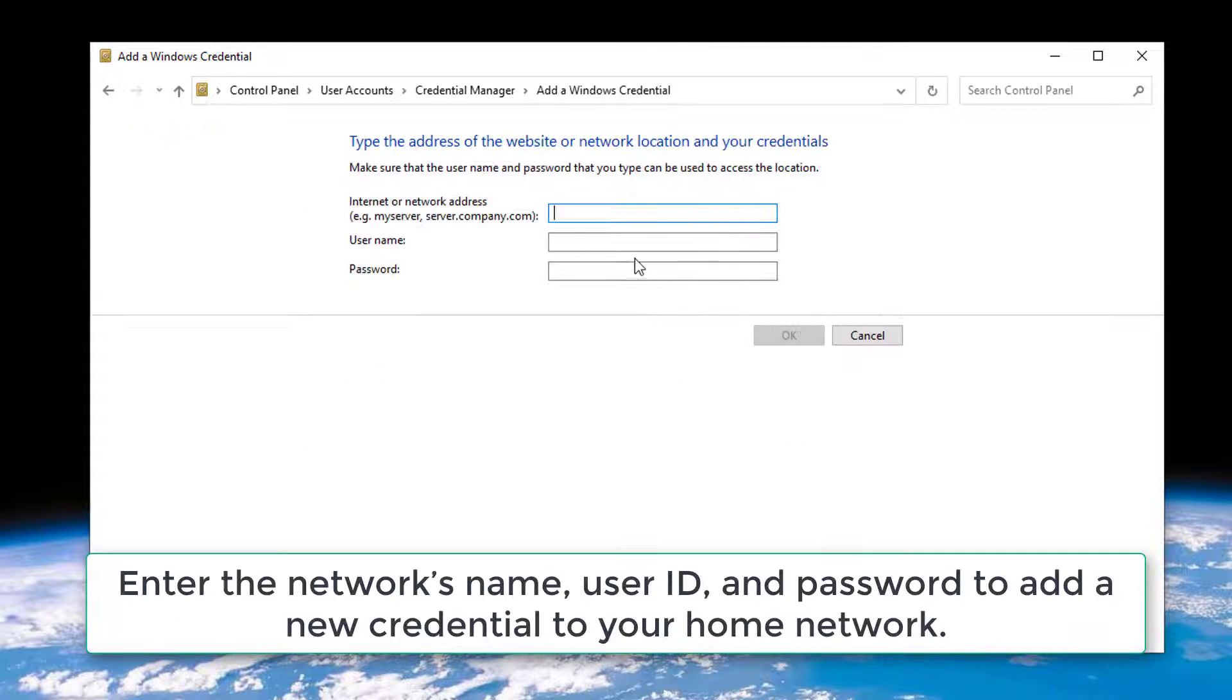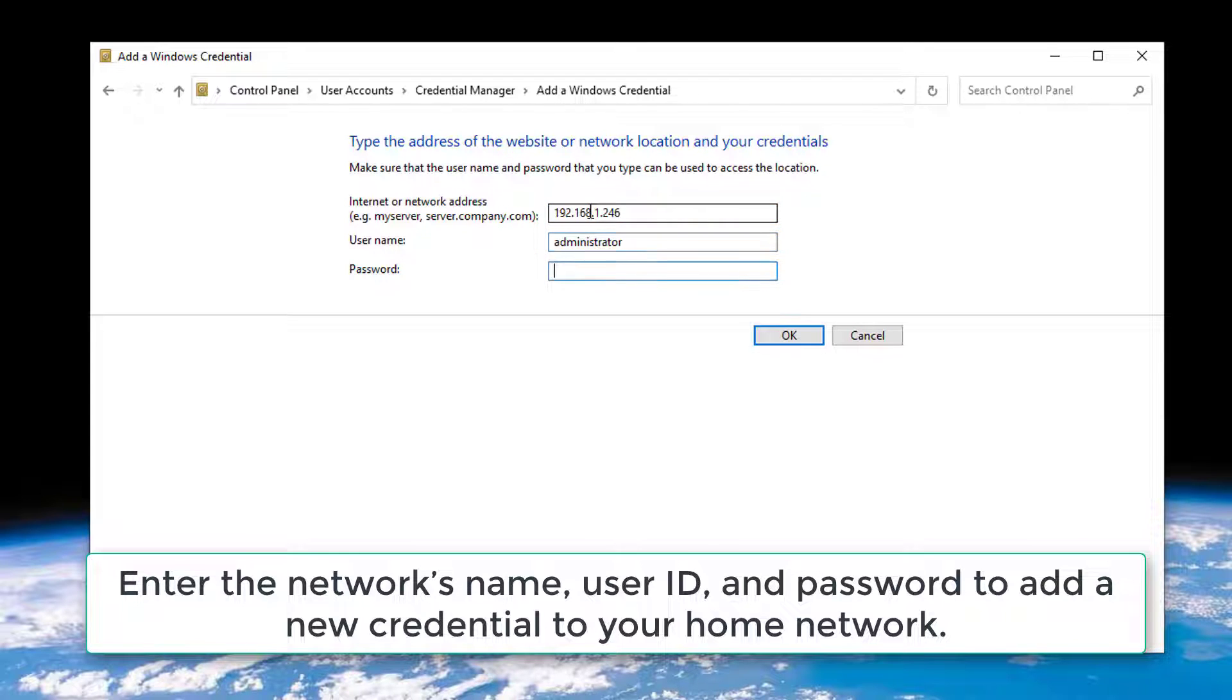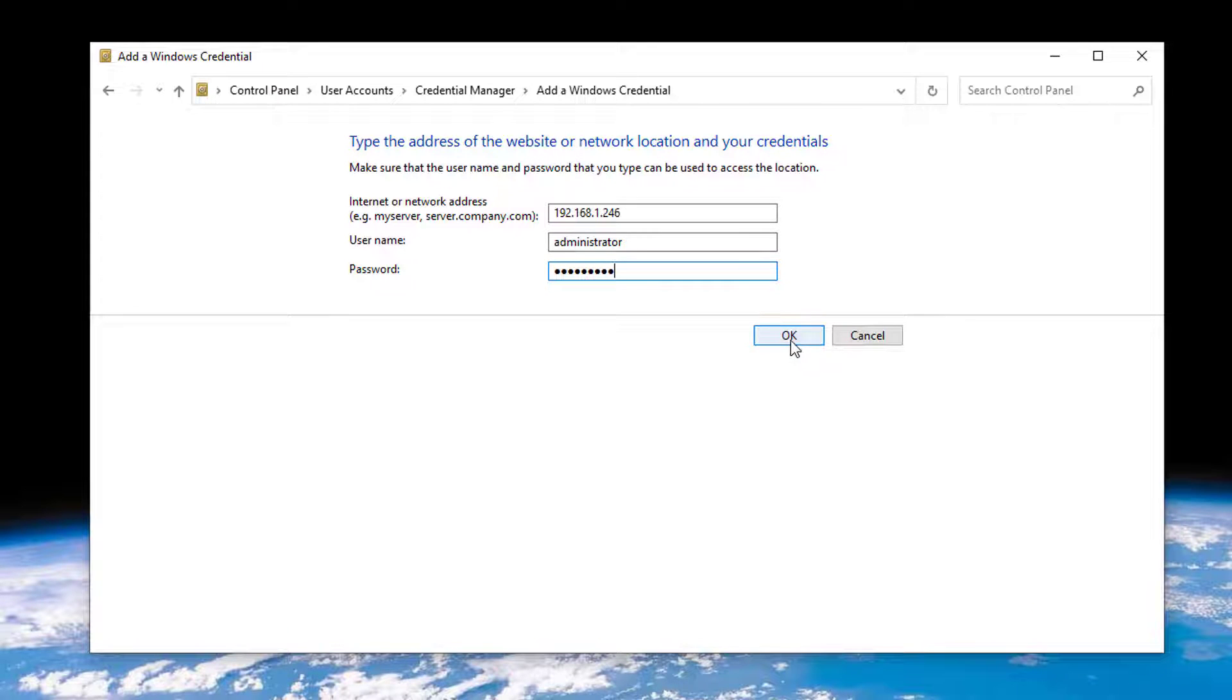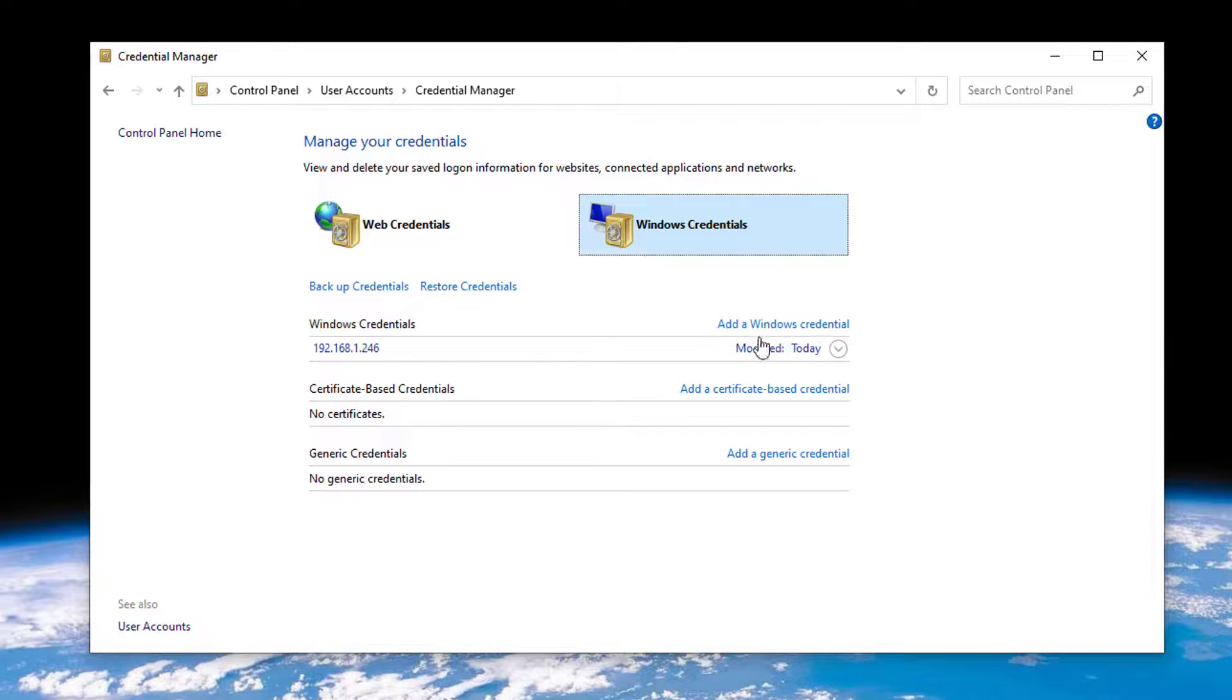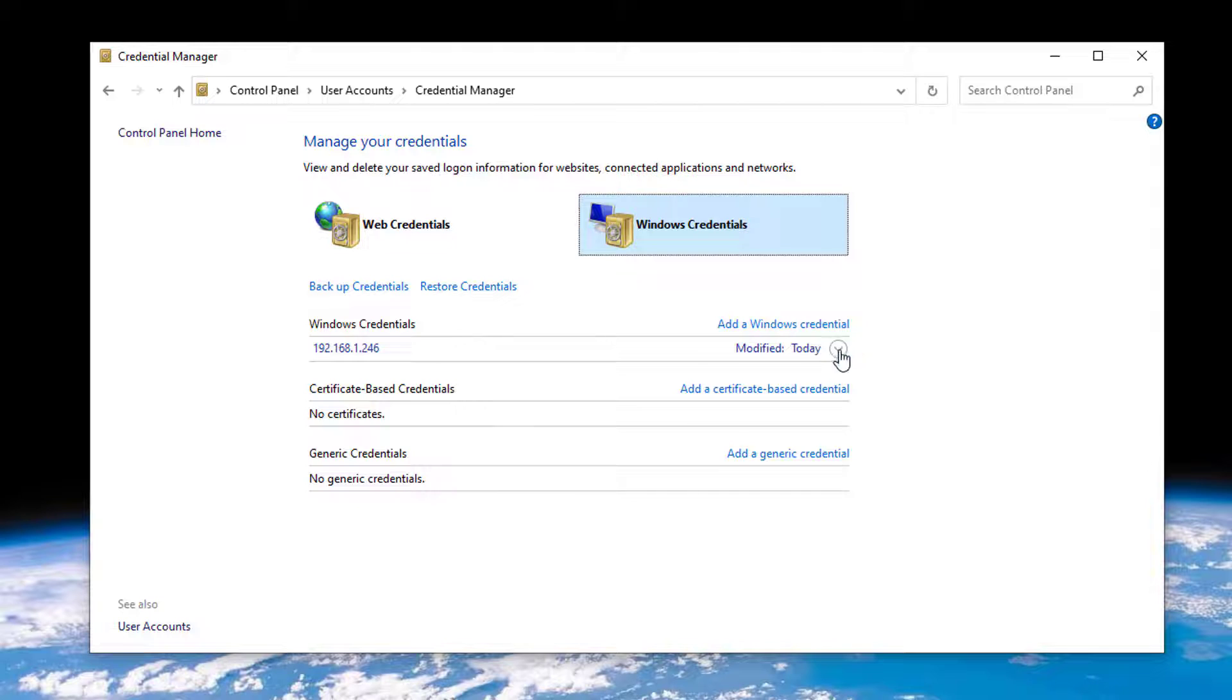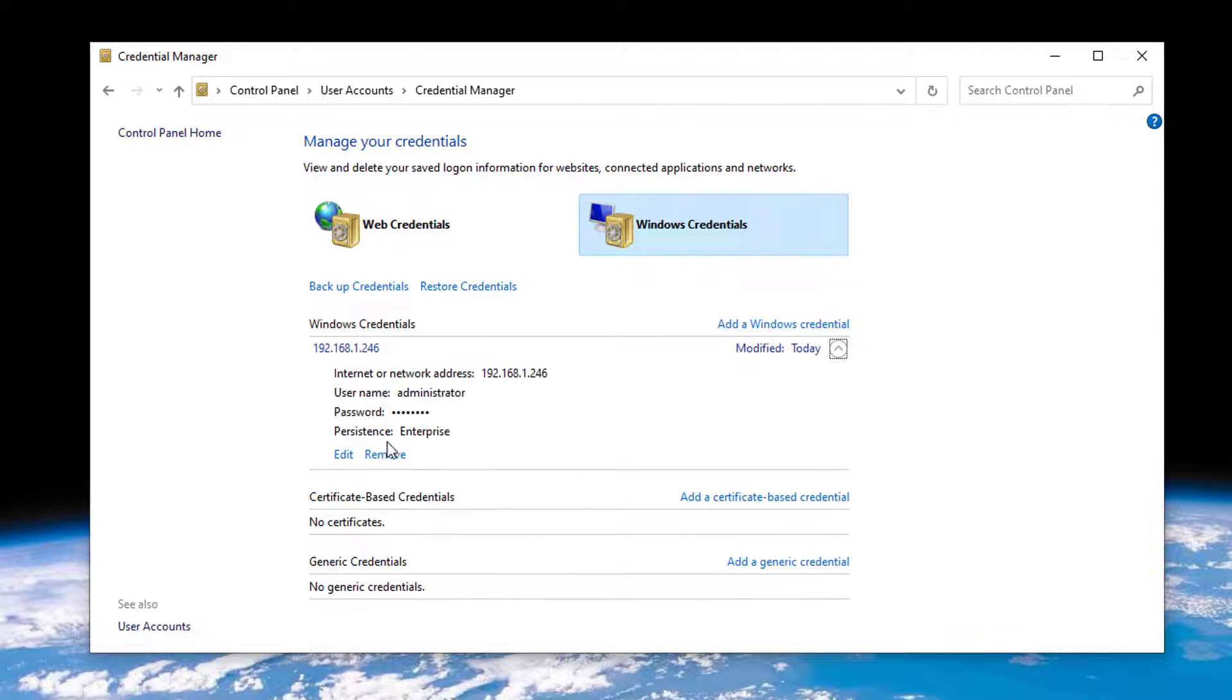Enter the Network's name, User ID, and Password to add a new credential to your home network. Tap on the OK button after filling in the details. Once a new credential has been created, you can use this new local ID account while connecting to the network. Please visit my website if I don't work.